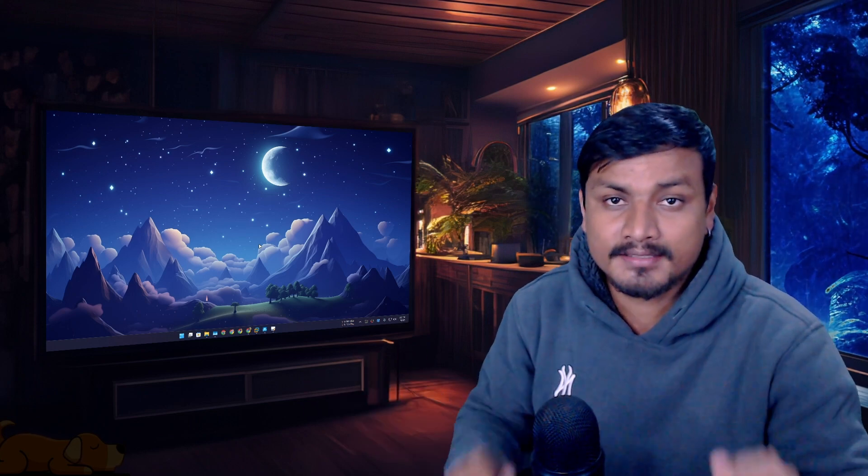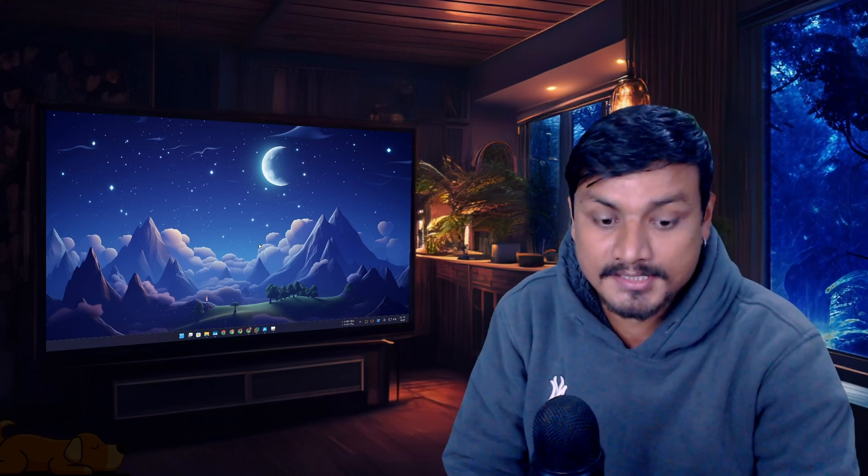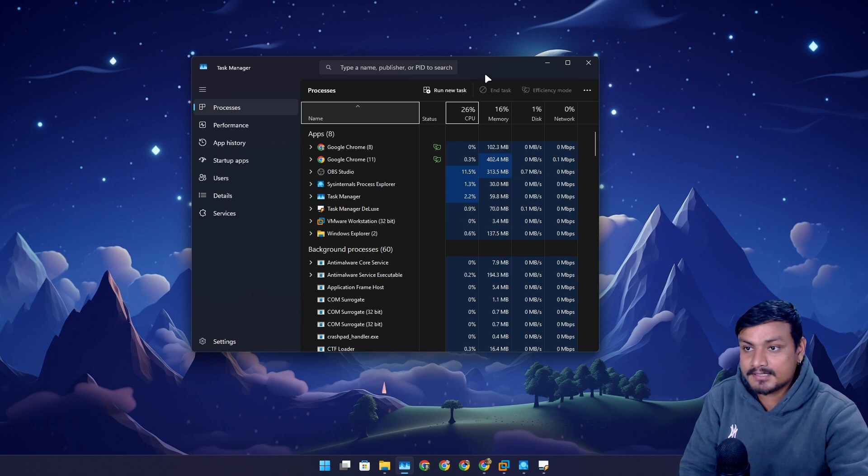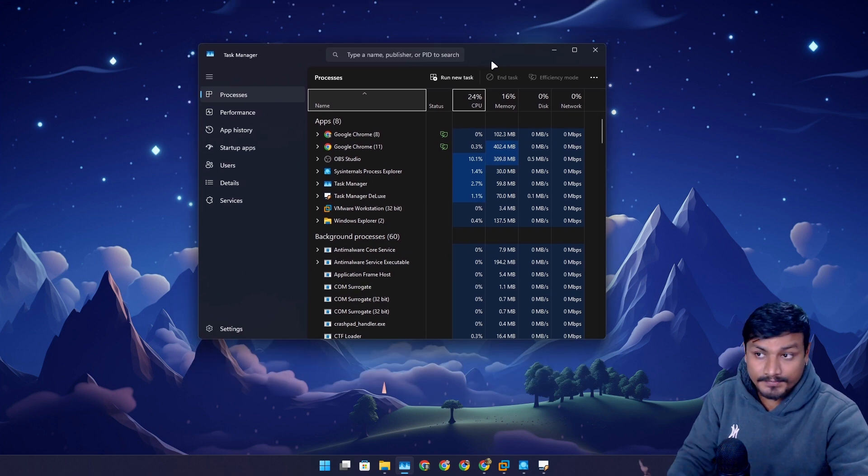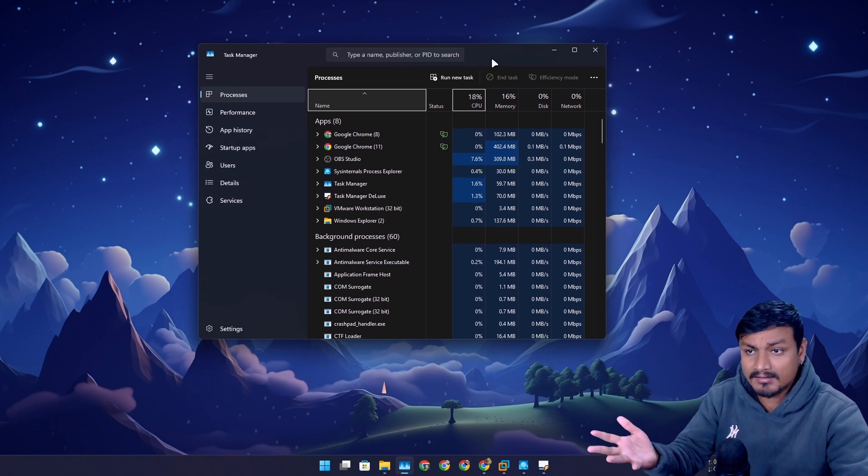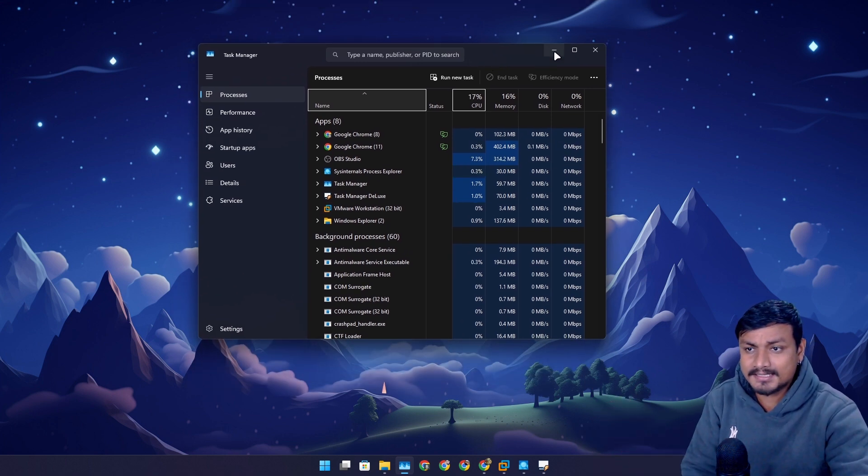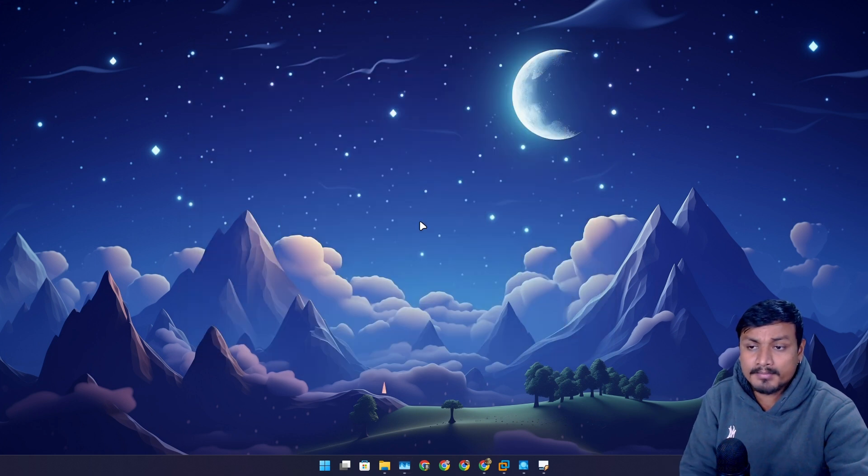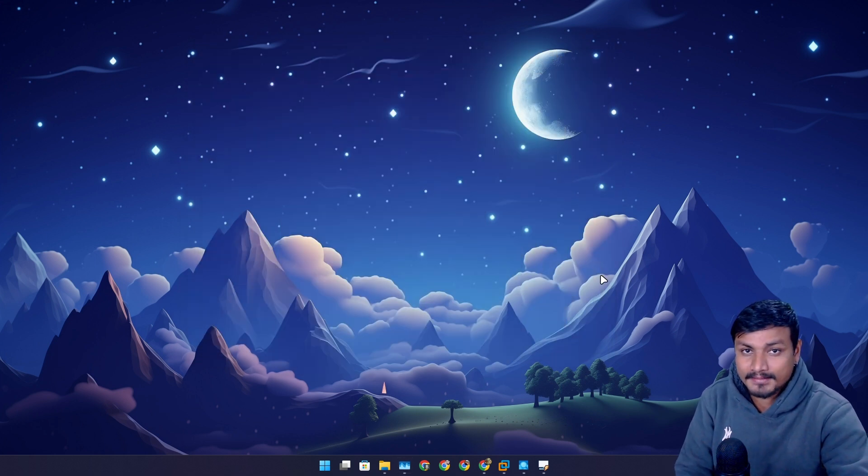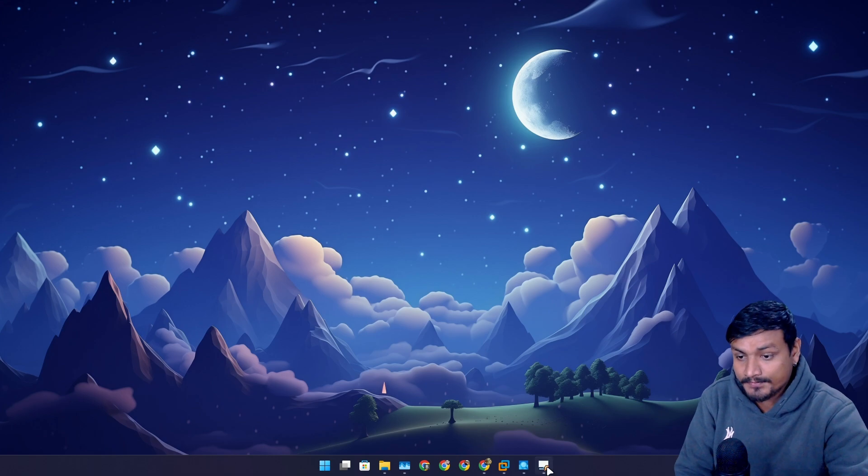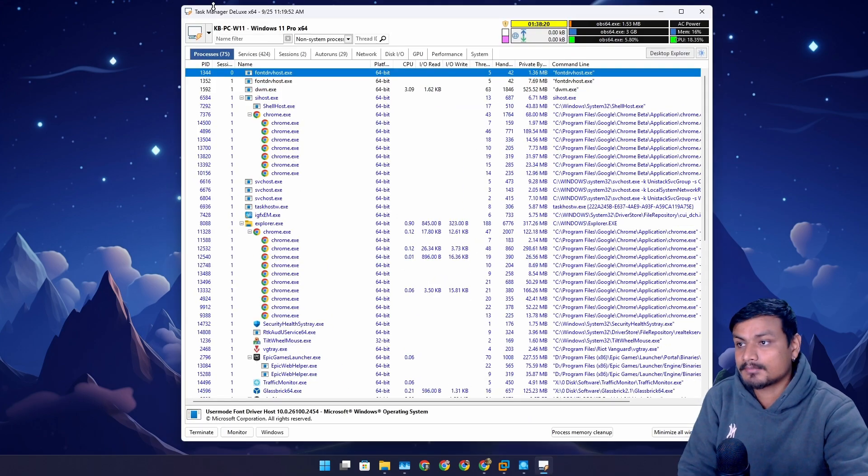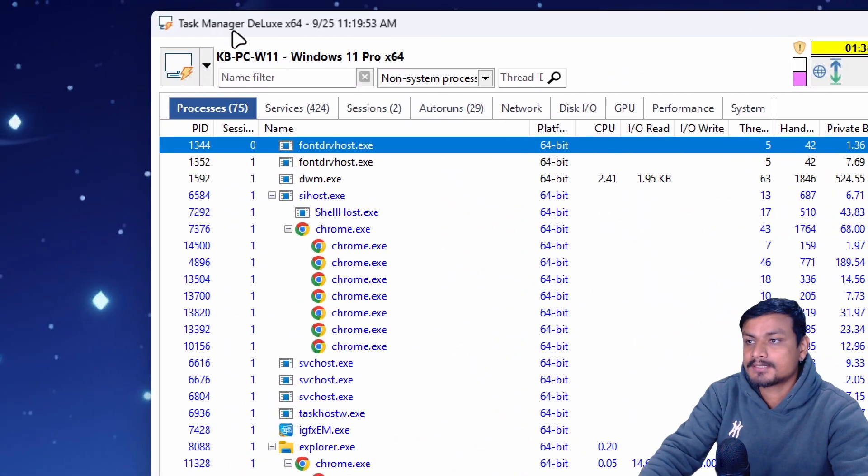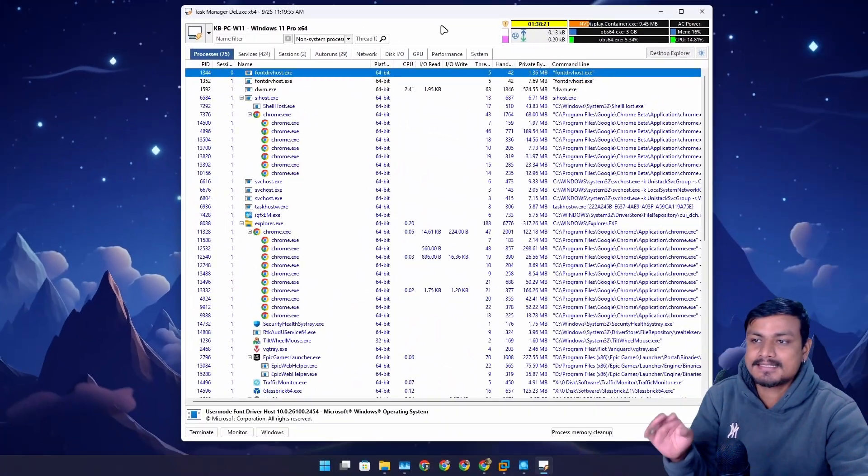In this video I want to show you guys something better than Windows Task Manager. This is Windows Task Manager - it's good, it works, it also looks good. This is what we all use. But what if I tell you there is something better than Windows Task Manager?